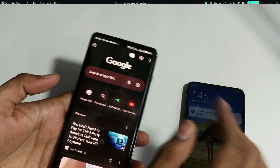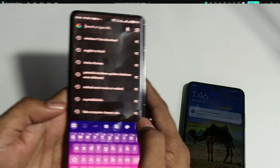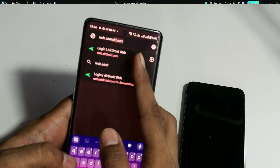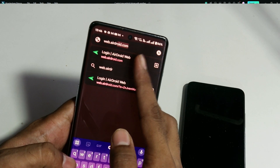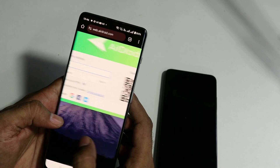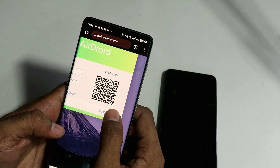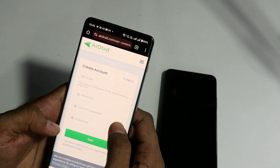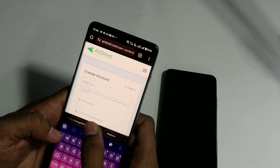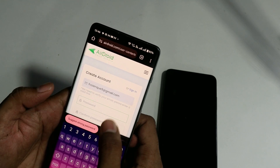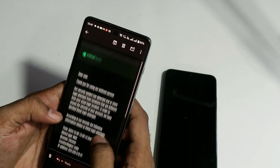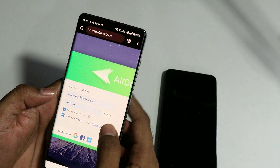First, on your own phone, bring up a browser and type web.airdroid.com — I'll also leave the link in the description. Once you're there, you'll get this page and in the top right corner you'll find an option to create an account. Click on it and enter your email. Be careful — you will have to use the same email credentials on your kid's phone as well, so make sure you remember the ID and password carefully.